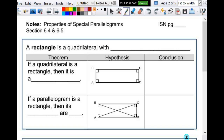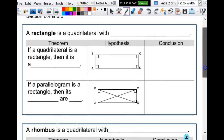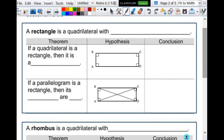Today's lesson is about special parallelograms. We've already talked about properties of parallelograms in general, but there are some special parallelograms we need to discuss. The first one is a rectangle. We've already talked about the fact that a rectangle is a parallelogram, but the definition doesn't say anything about it being a parallelogram. A rectangle is a quadrilateral with four right angles. If you have a four-sided figure and all four angles are right angles, you know for sure that you have a rectangle.